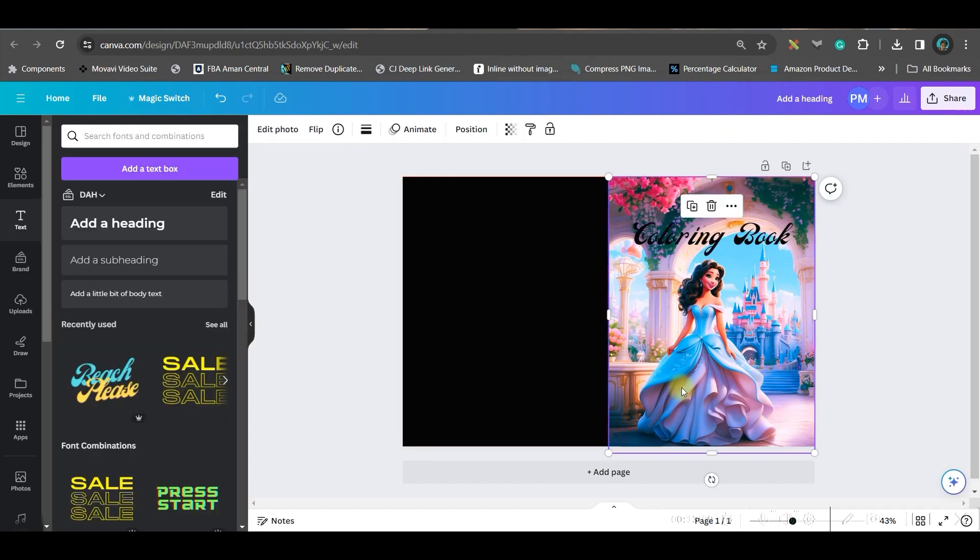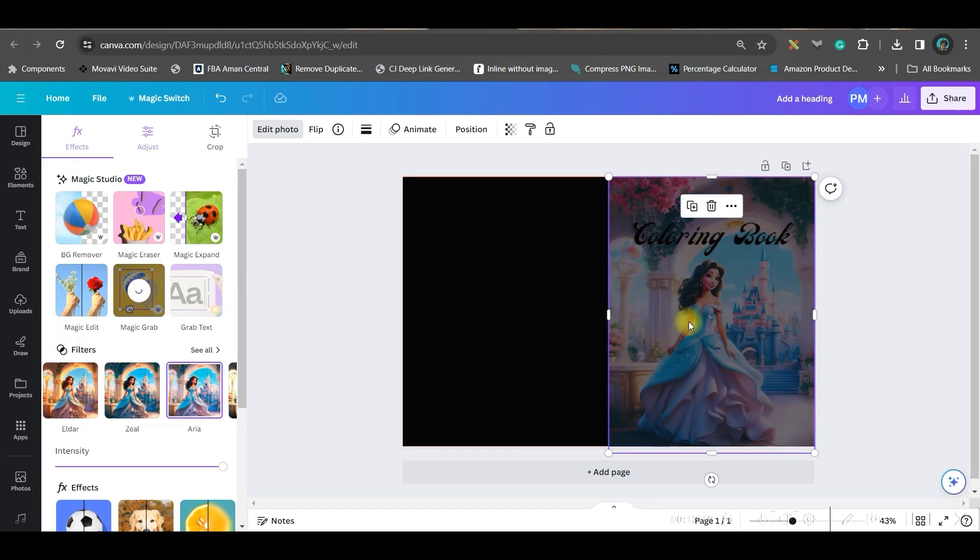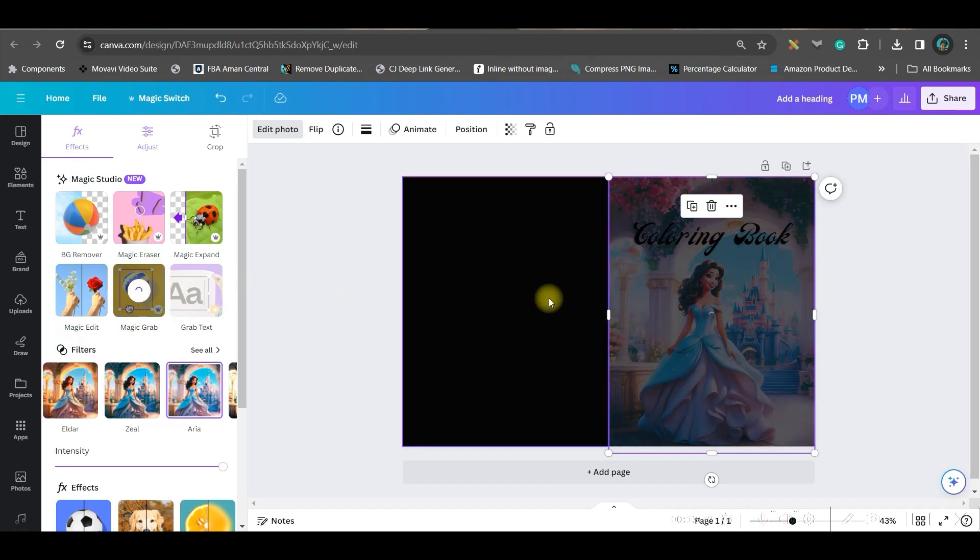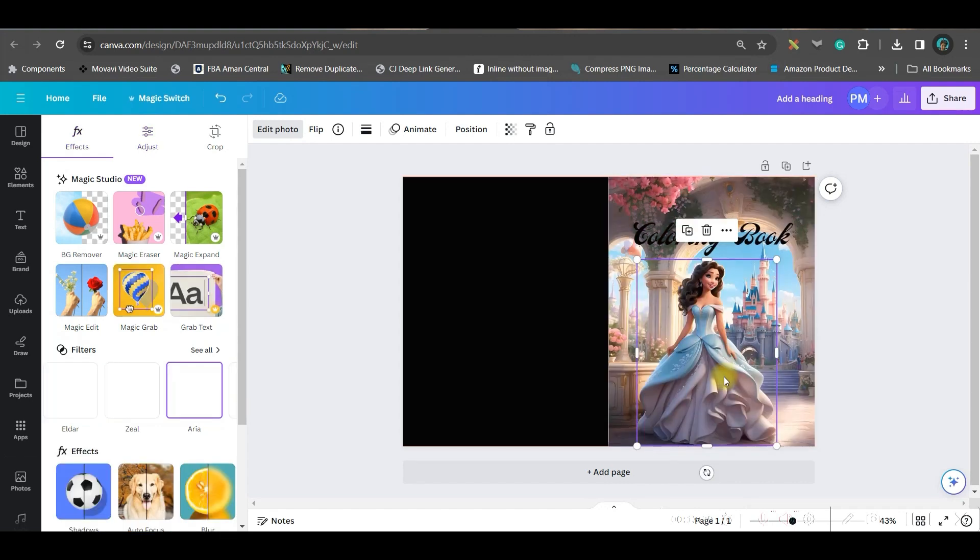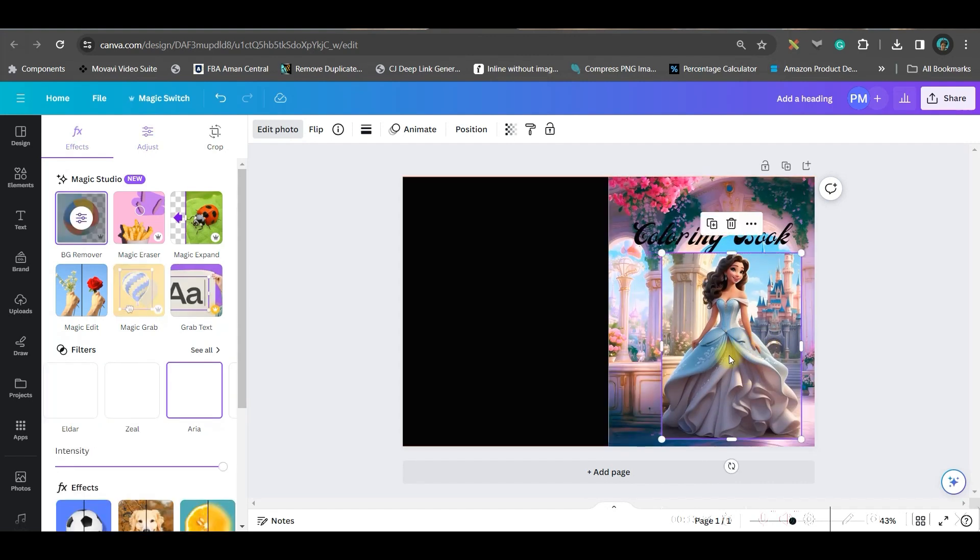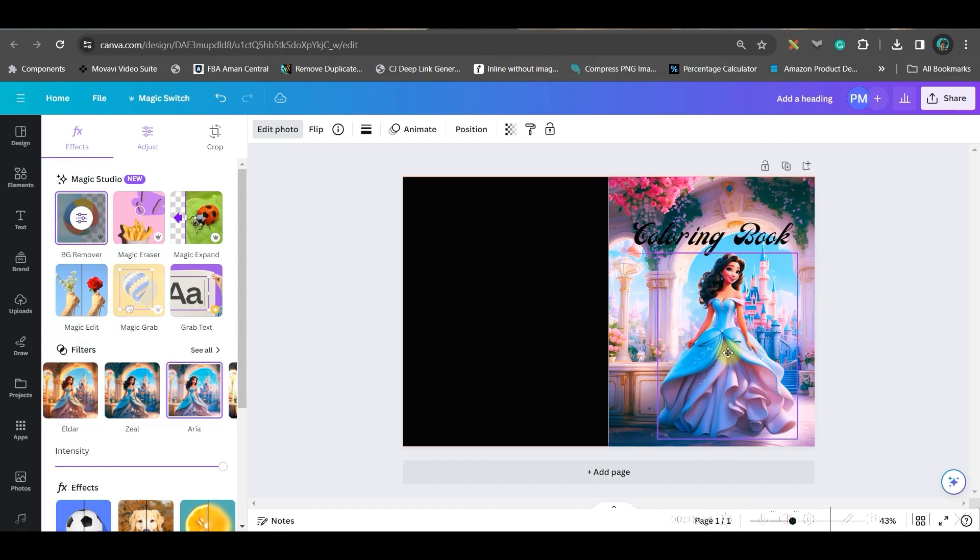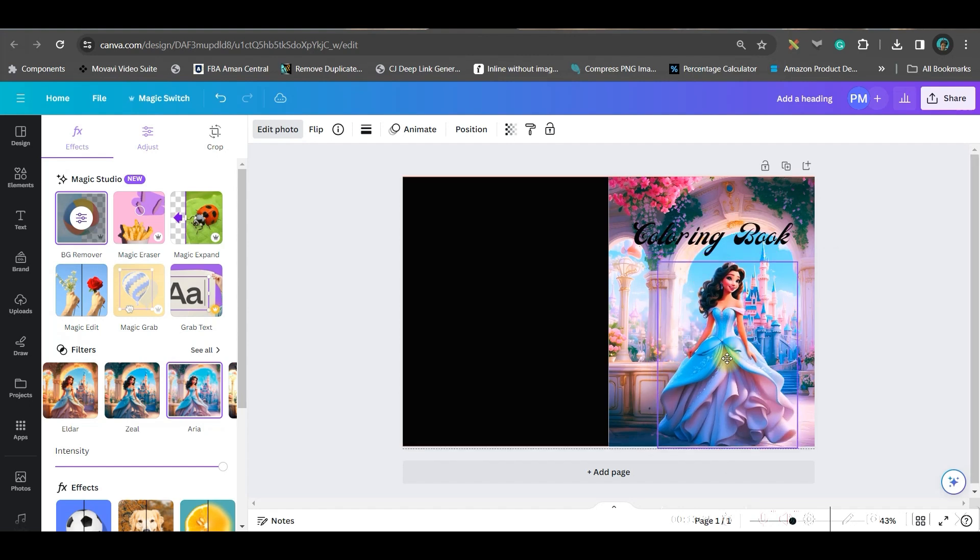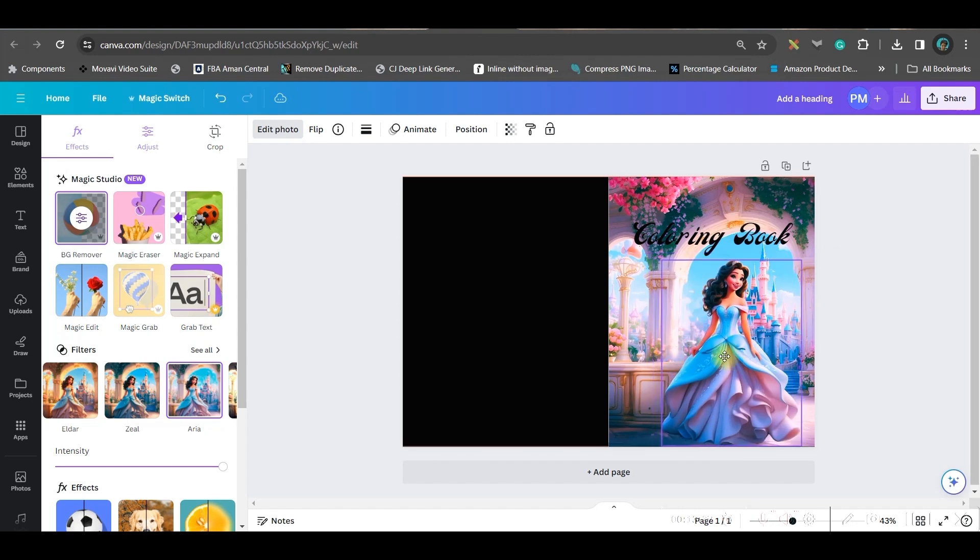If you want this princess to be a little rightwards then select this. Go to this edit photo option, you can go to this magic grab option. This is again a pro feature. It is non-mandatory but if you have the pro version then you can very well try this. I very often use magic grab option and magic erase option. So see I have got the princess, so now I can just drag her around. I can make her at the center if I want.